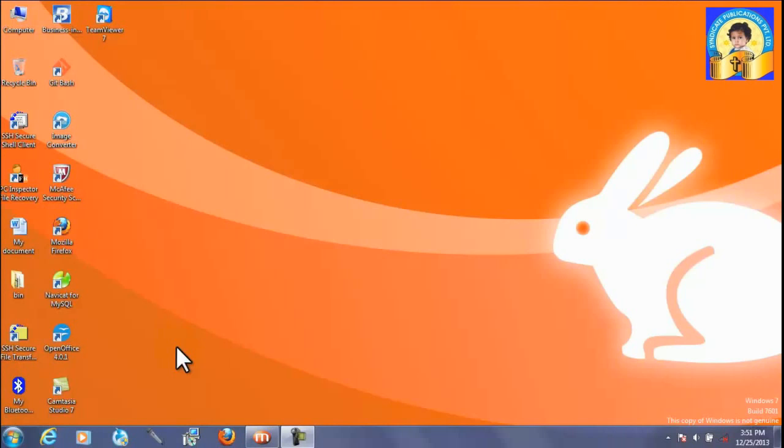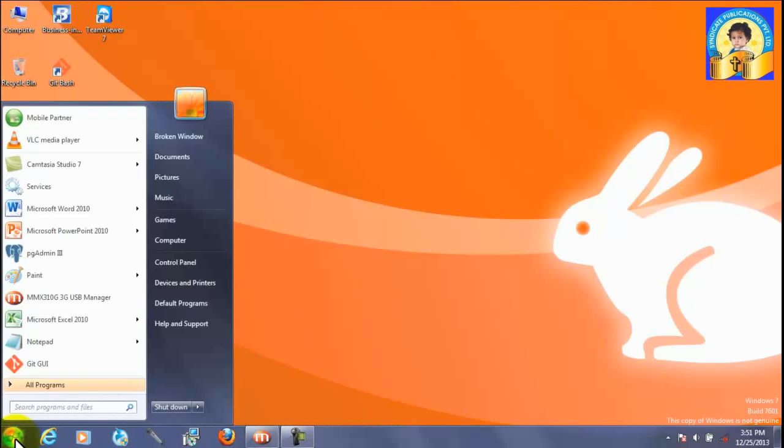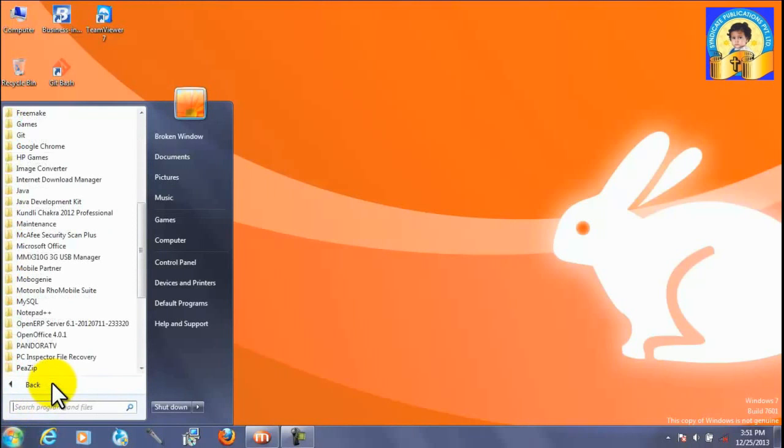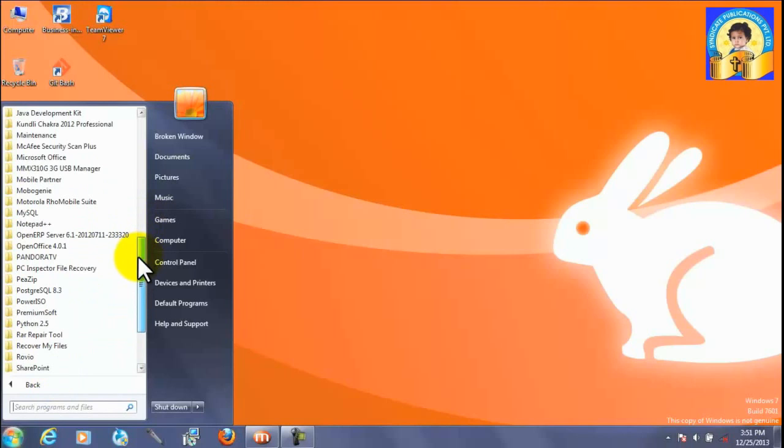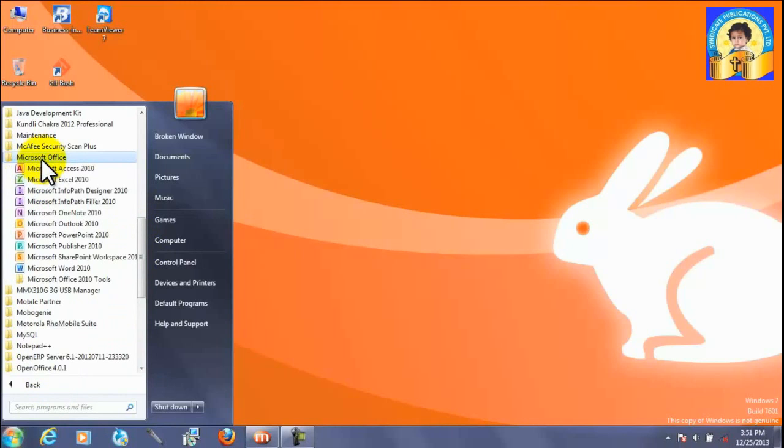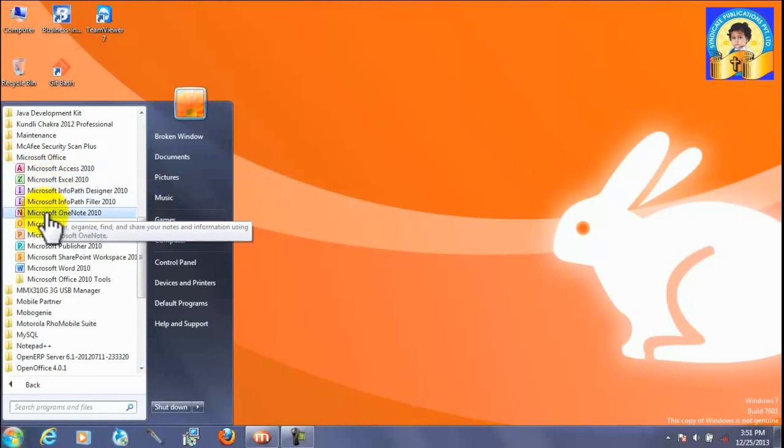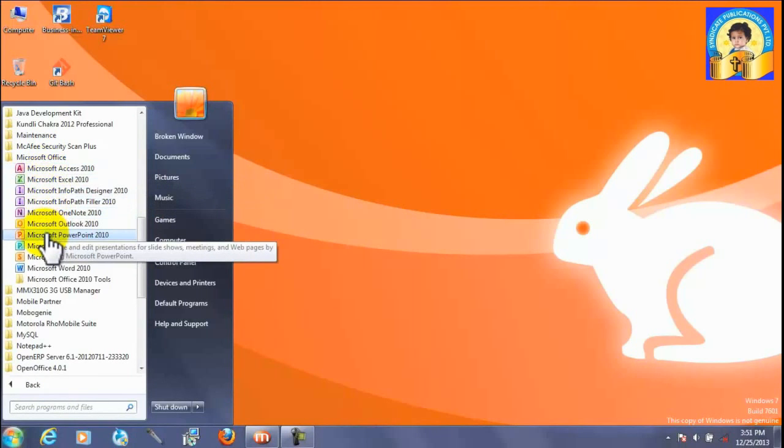Let us see how to open Microsoft PowerPoint. First of all, click on start button, then click on all programs, then open Microsoft Office. Click on Microsoft PowerPoint.